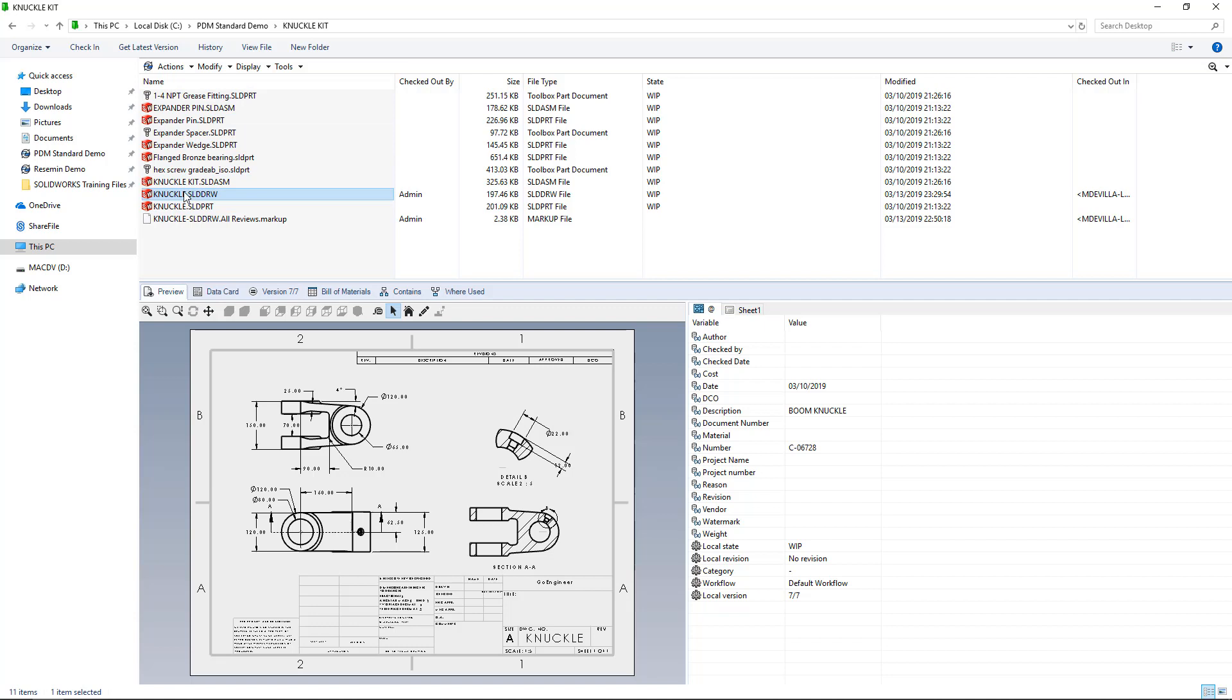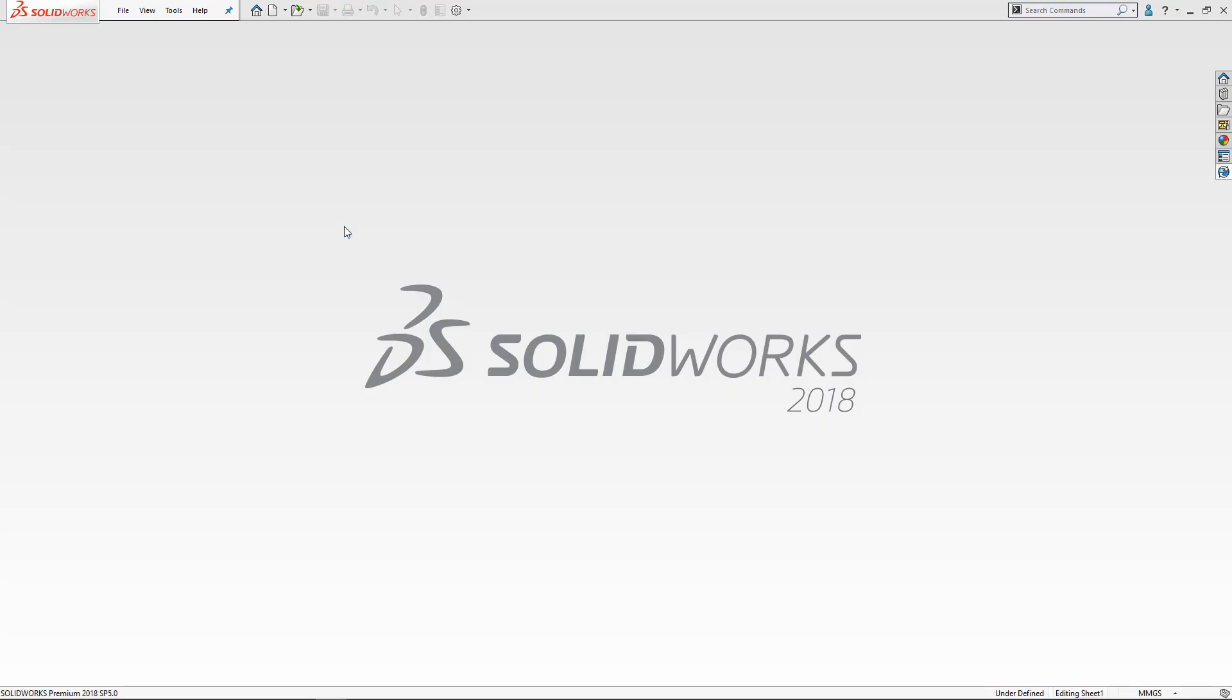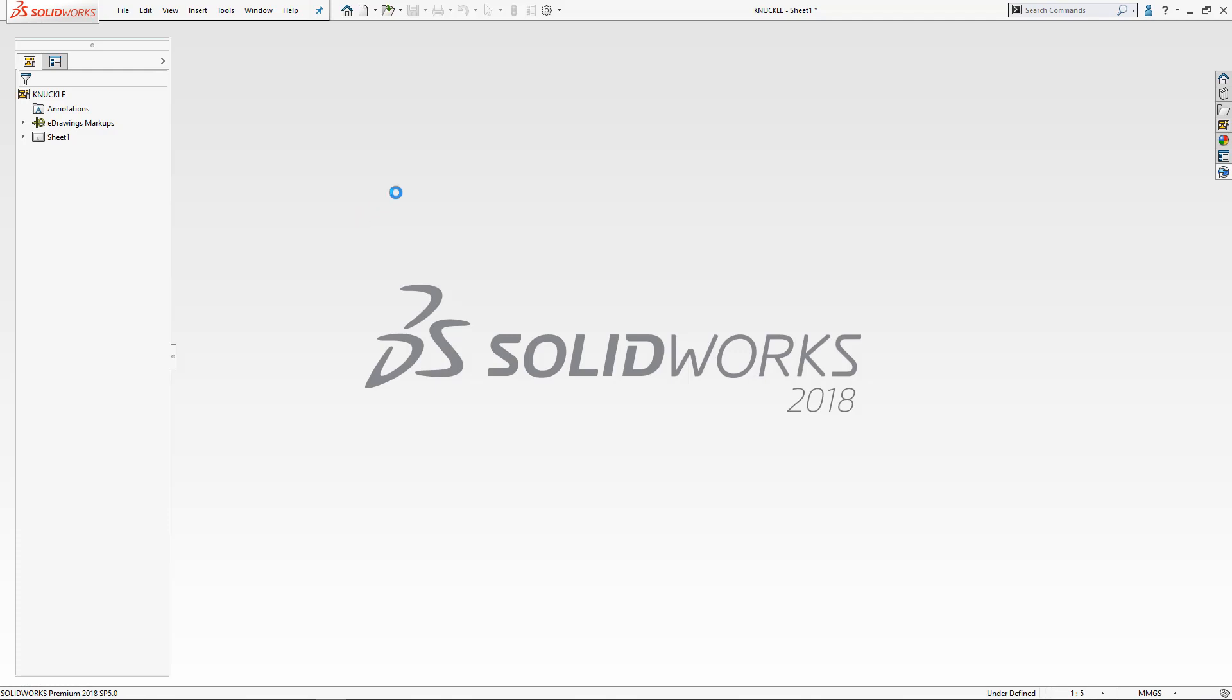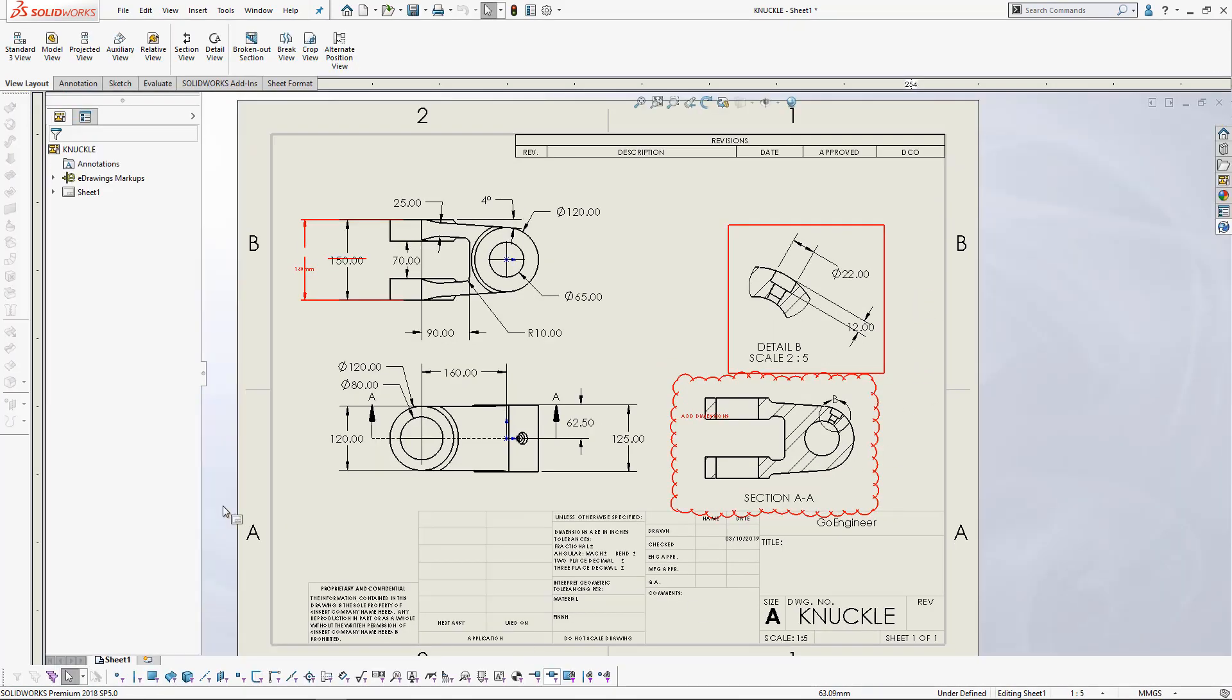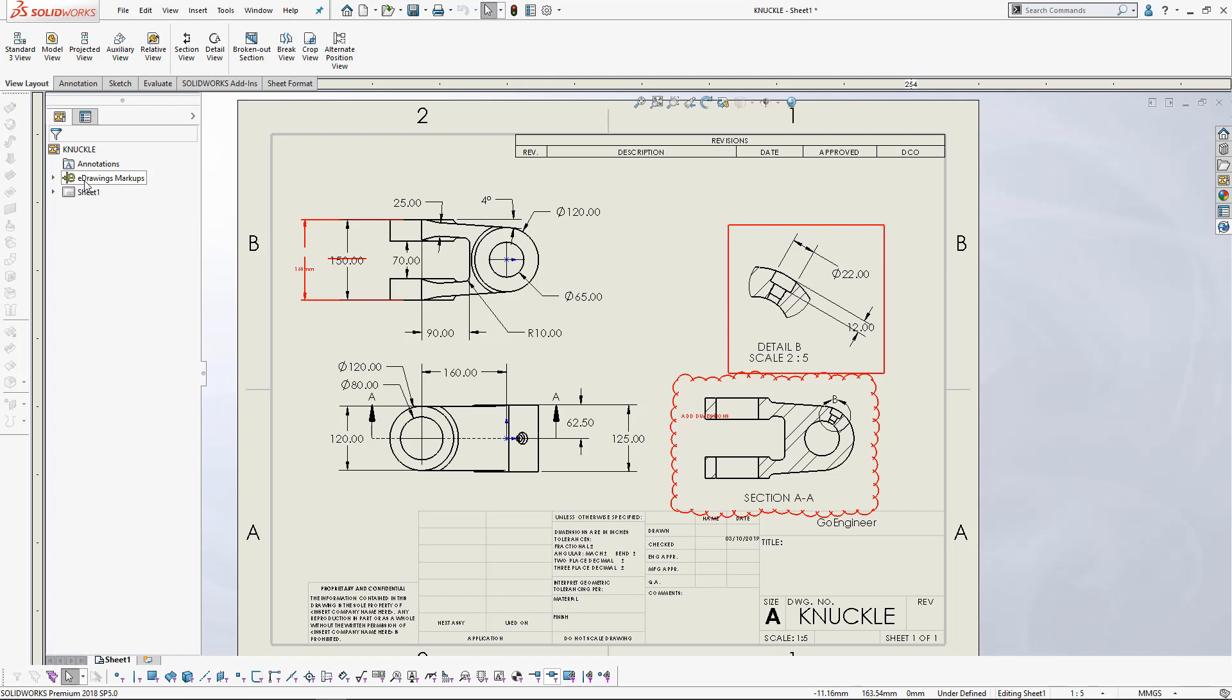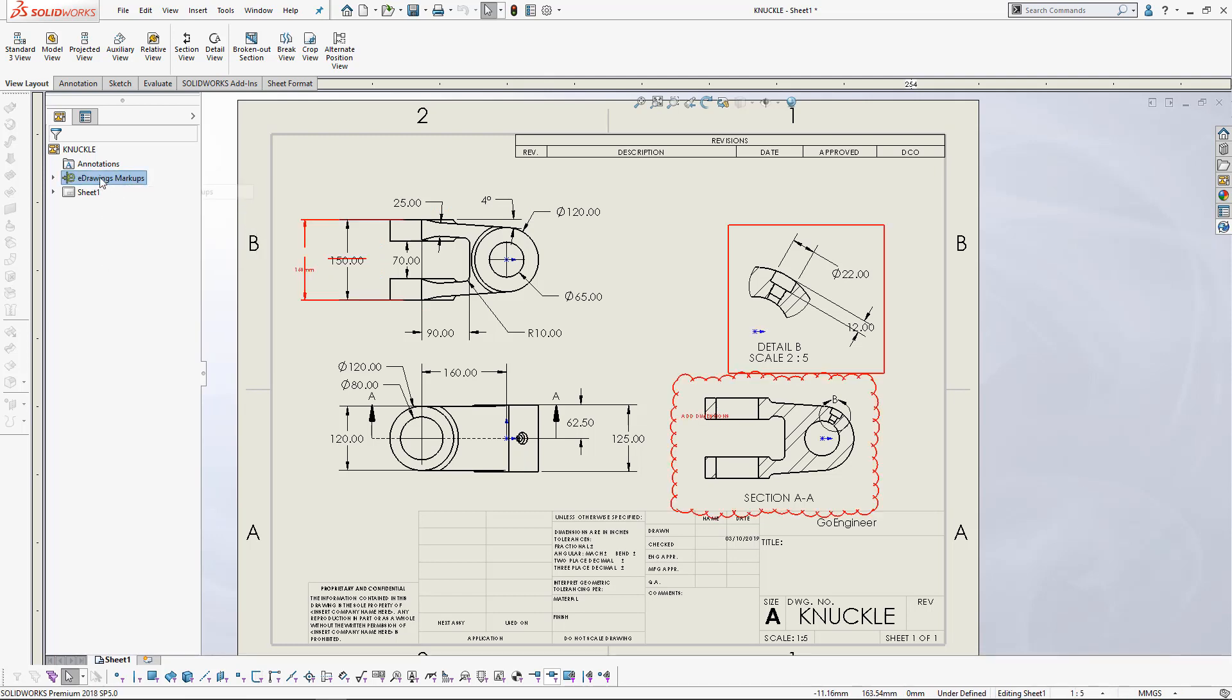Now, when we open this in SOLIDWORKS, all our markups will appear as normal. And right here on the feature tree, we have the ability to hide and show them and delete them as we continue to work on this design.